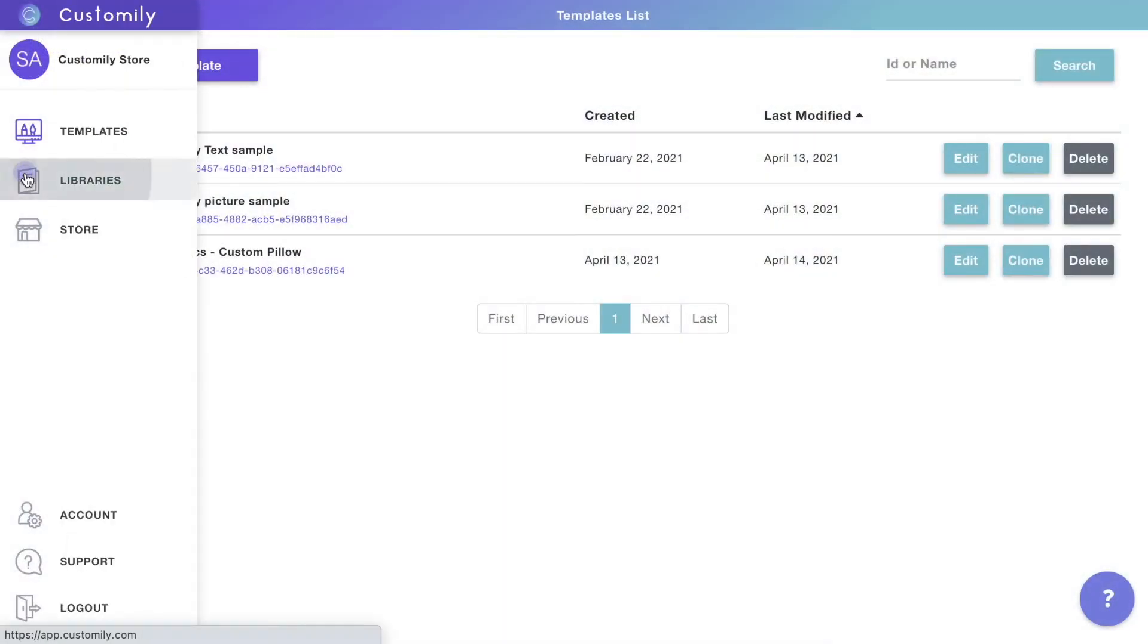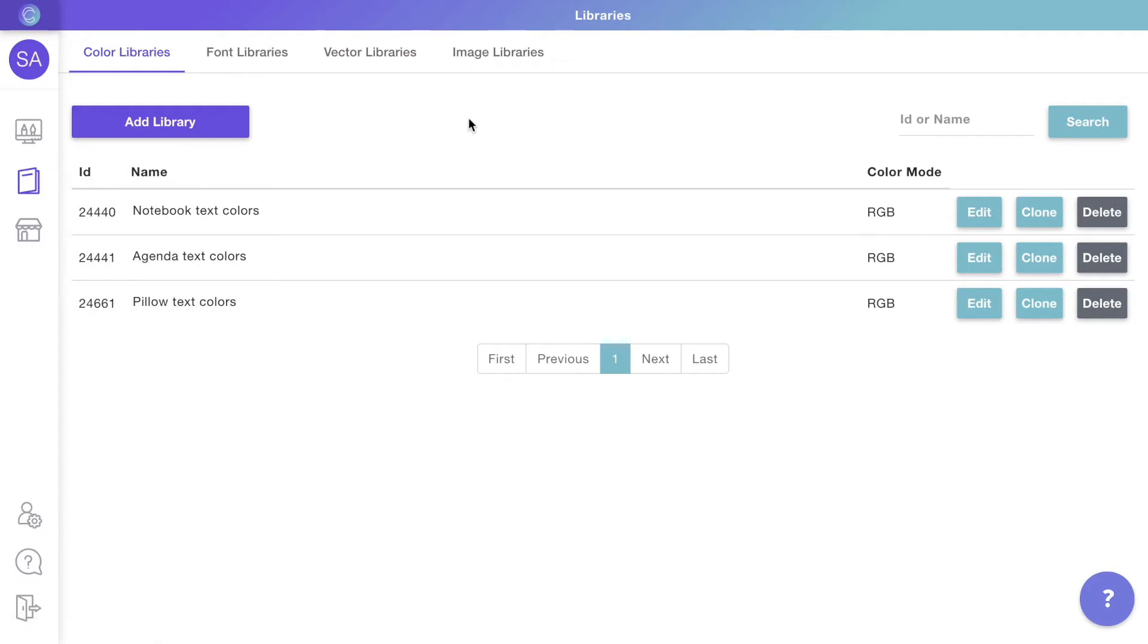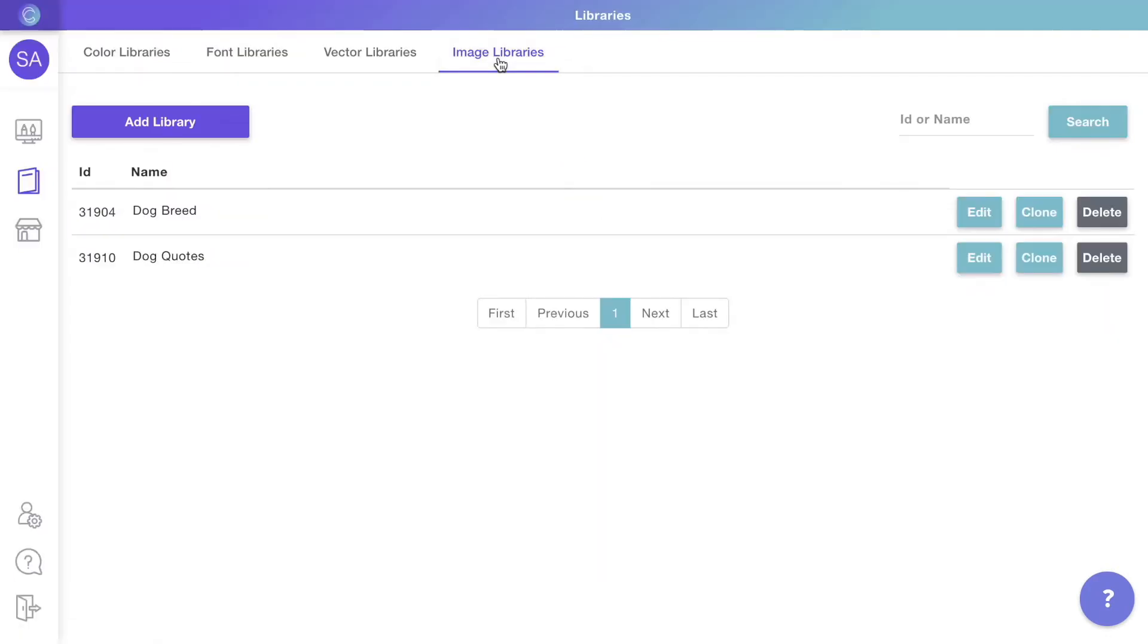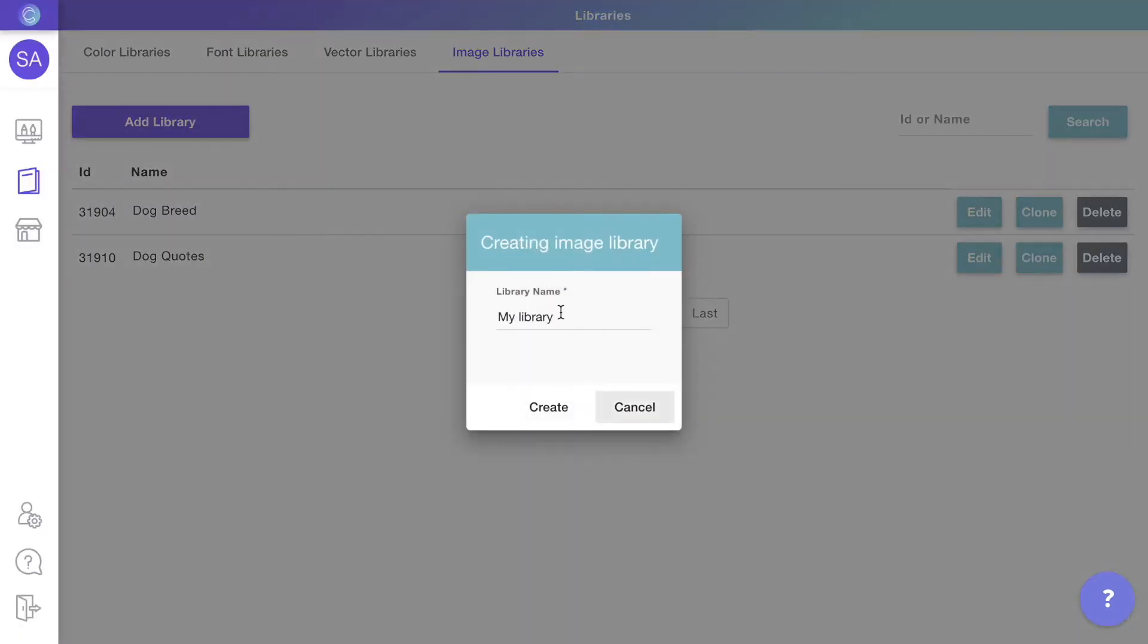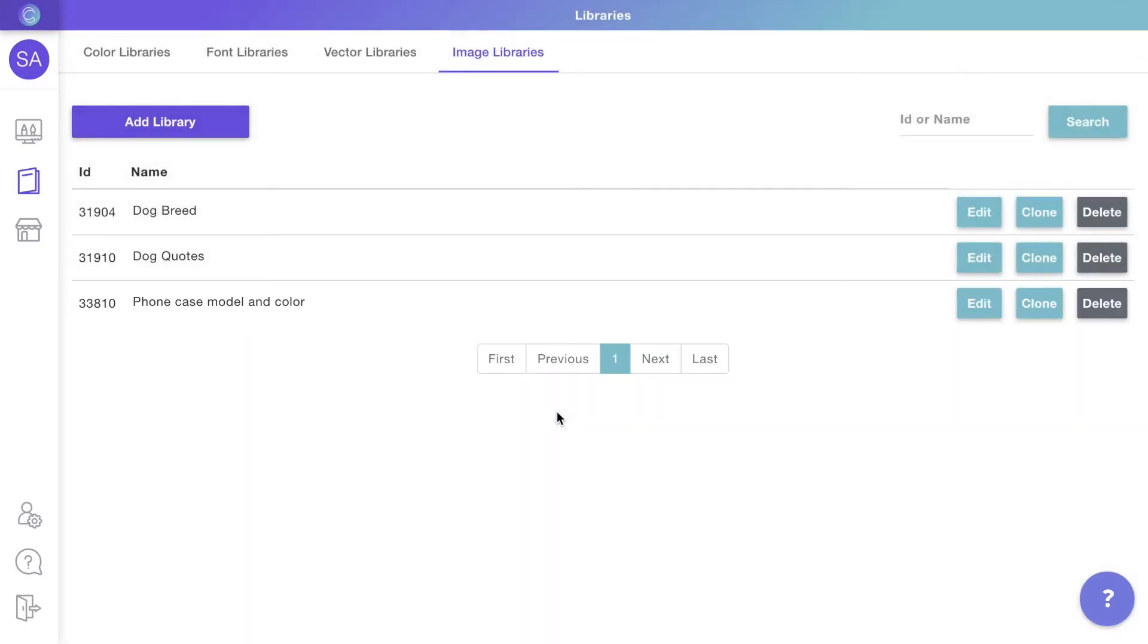To begin with, we'll create image libraries. Libraries are where you can store all your images to then use on your products. In this case, we'll create a new library to upload the phone model options. Click edit to open the library.